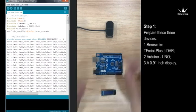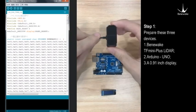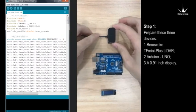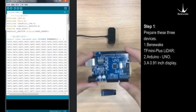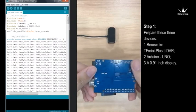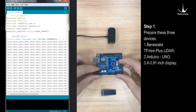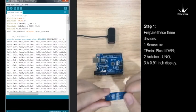Step 1: Prepare these three devices. Benewake TFmini Plus LiDAR, Arduino Uno, and a 0.91 inch display.